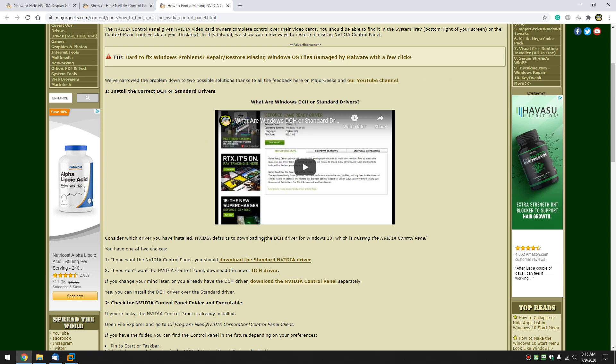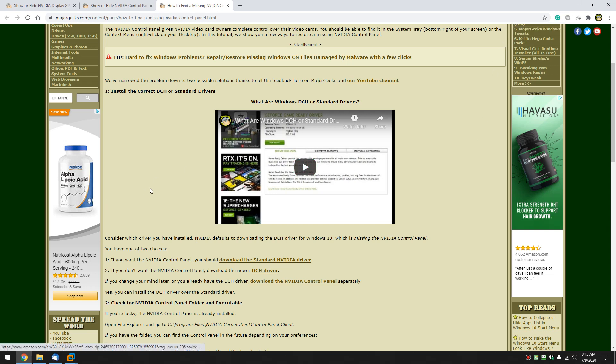NVIDIA defaults at this time to the DCH driver. You need to have the standard driver, there's two choices. So here's the links here, I'll provide a link in the video to go to this page and get the right driver if you don't have it.